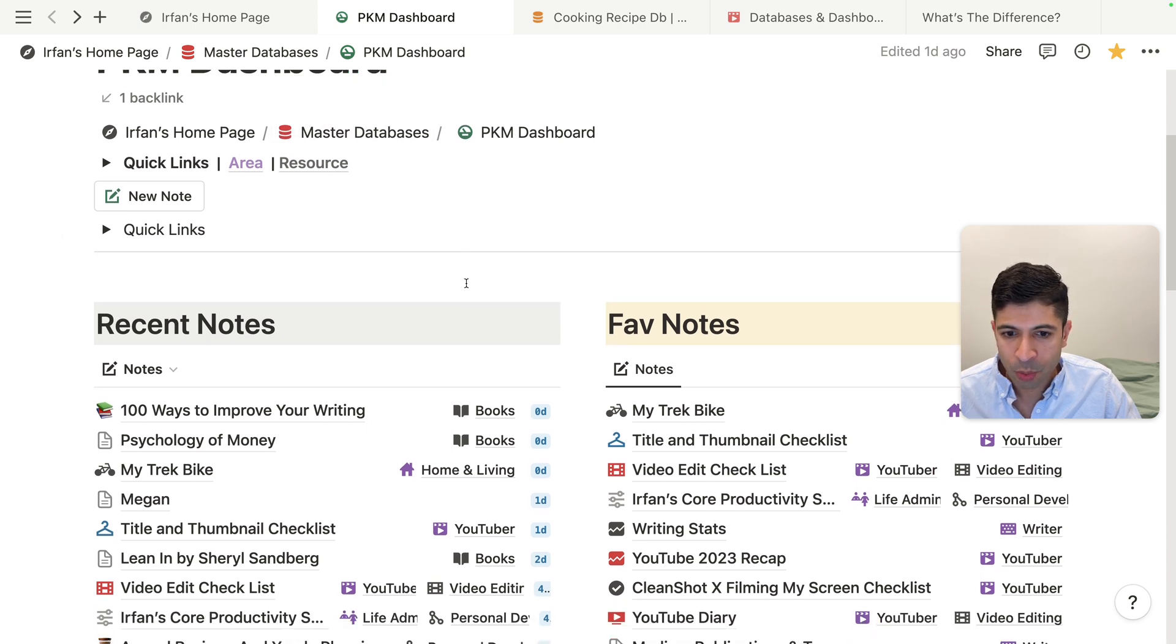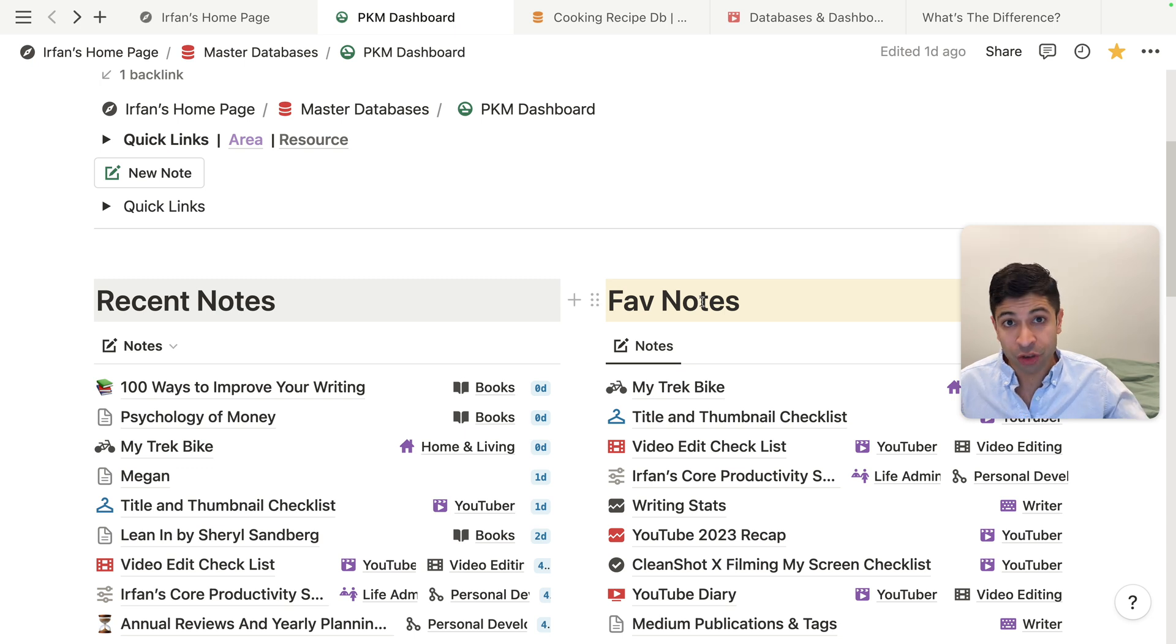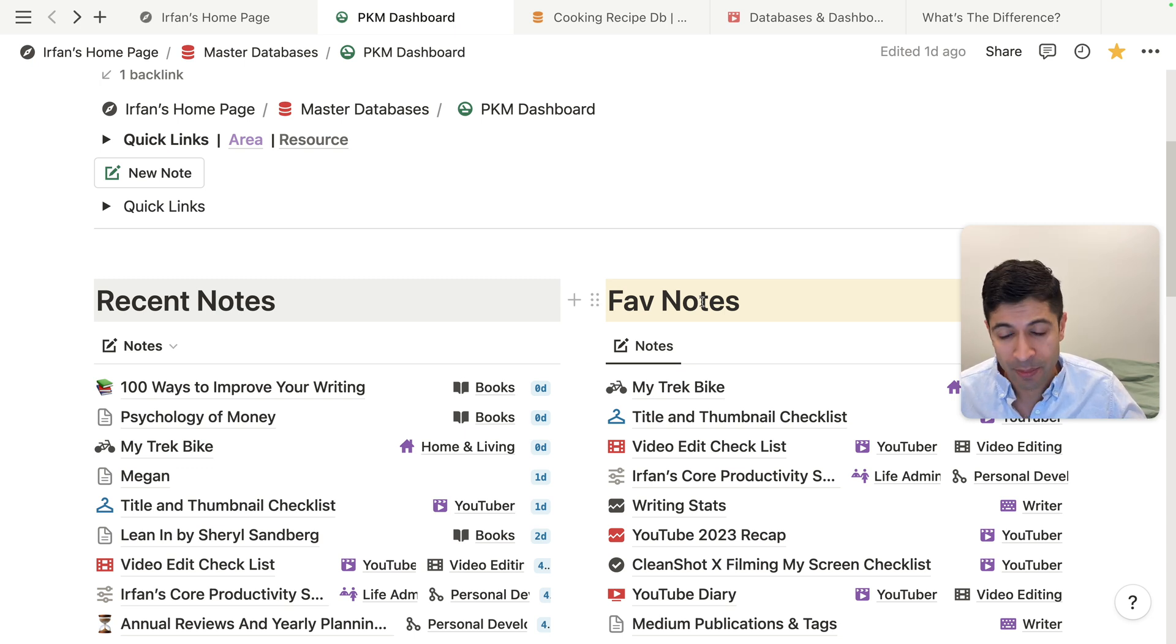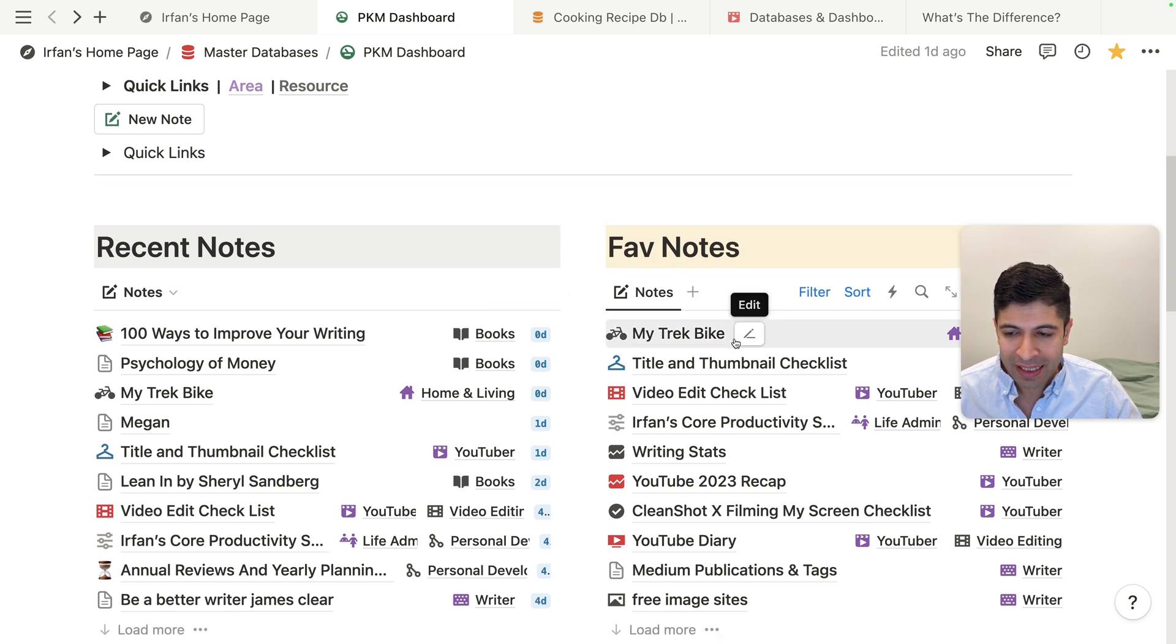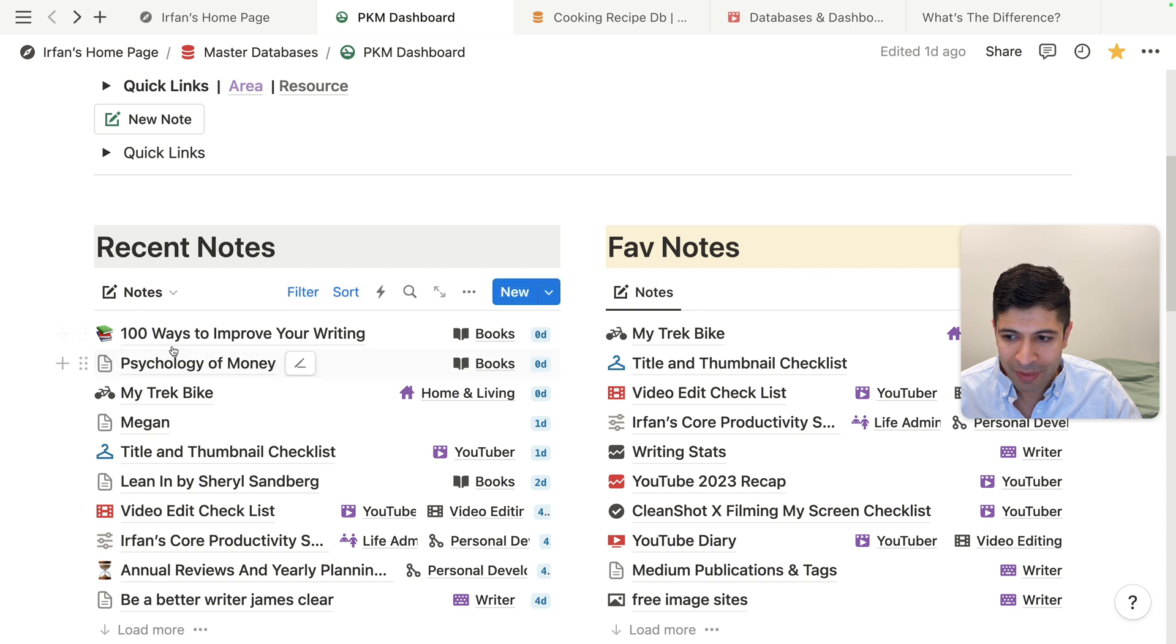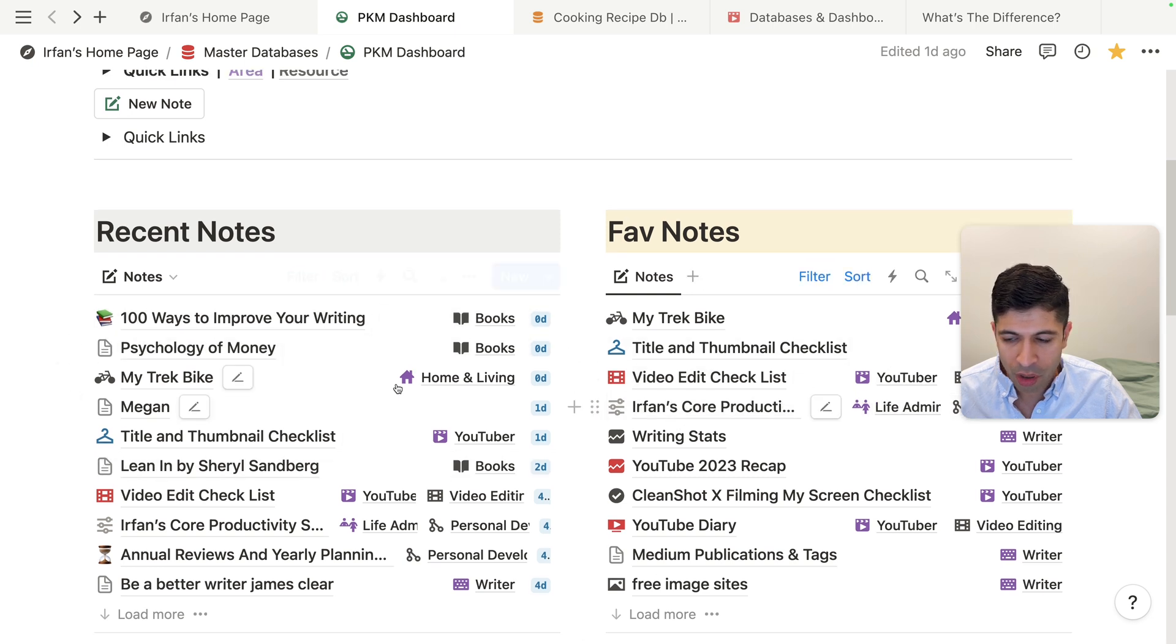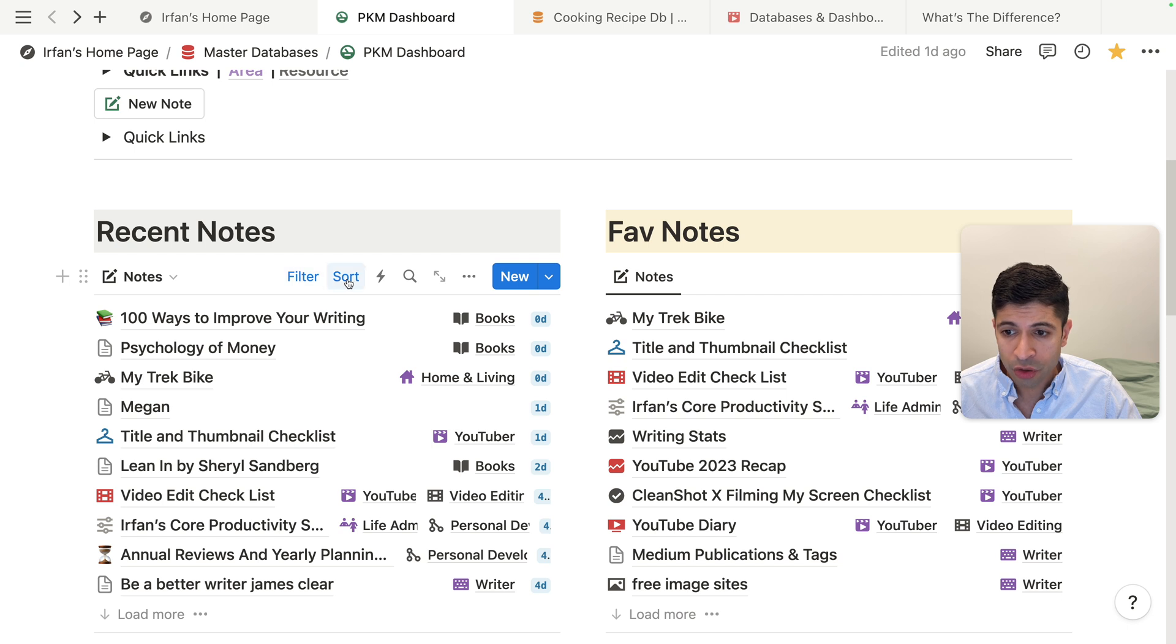And this dashboard has two linked views of that master or that original database. And the cool thing about having a side by side view is even though it's the same database, I have different filters here. So I'm seeing different notes across these two views. And it's also sorted differently as well.